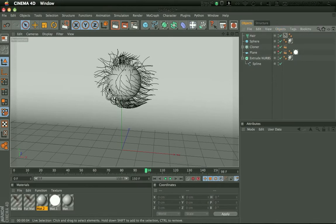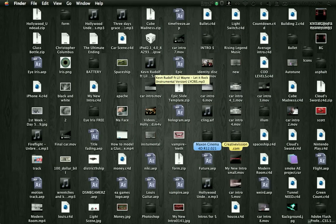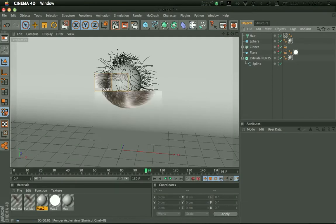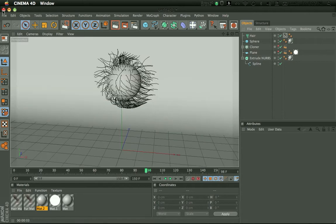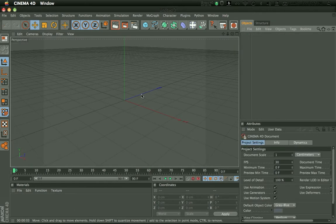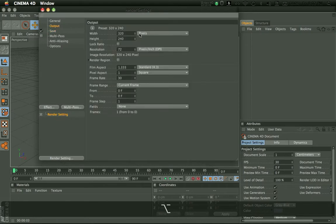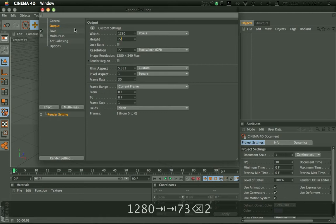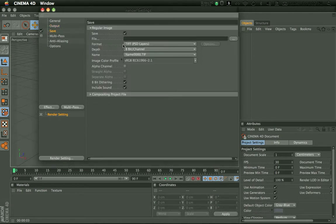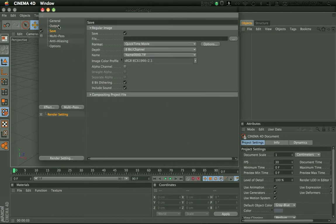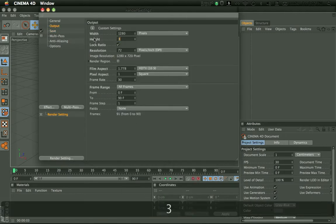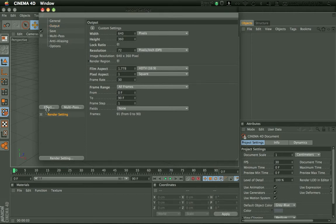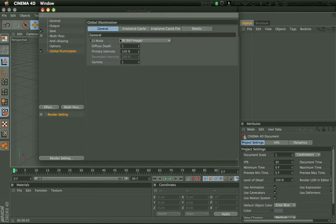So here is how you do it. As you can see, I'll just close this, not save it, and make it 1280x720. And all the frames, actually I'm going to make this 640x360 just to render faster, and I'll just add global illumination.